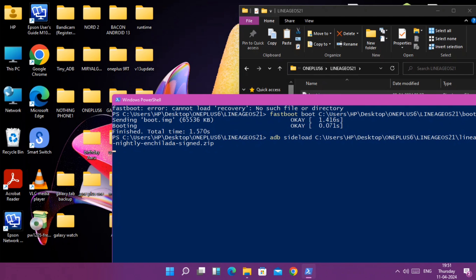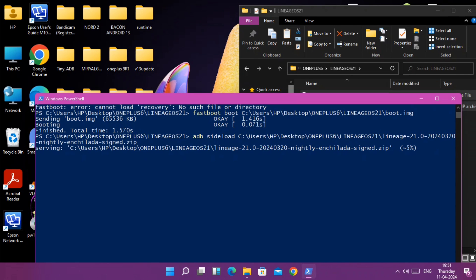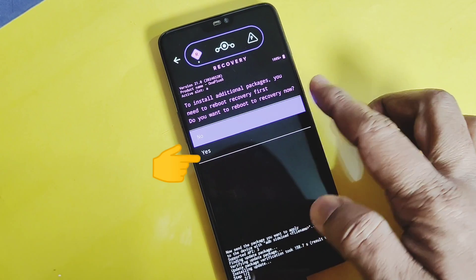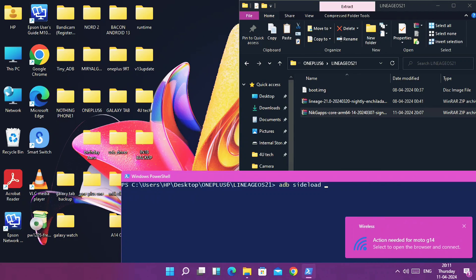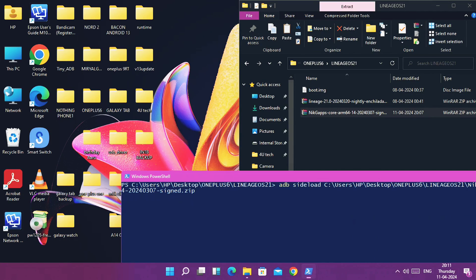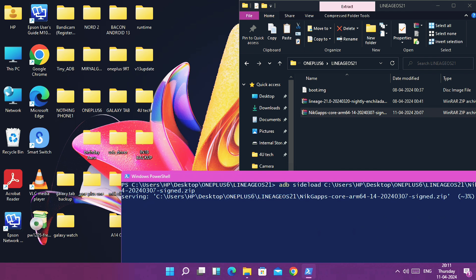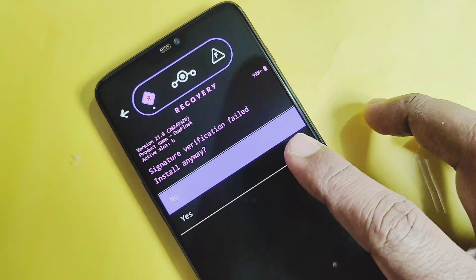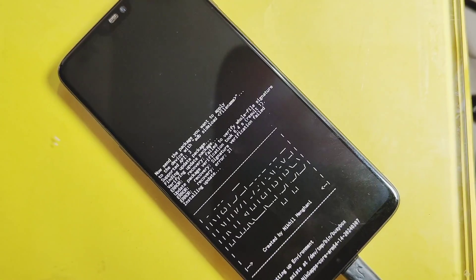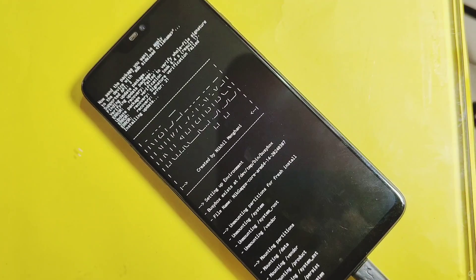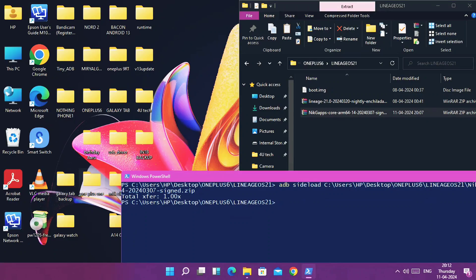You will see the ROM flashing begin, showing a flashing percentage. After some time, the recovery will prompt you to install an additional package — since LineageOS 21 does not come with GApps, tap 'Yes'. Type 'adb sideload' again and drag the GApps package file into the command window. During flashing you may get a signature verification prompt — just ignore it and tap 'Yes'. Once GApps flashing is complete, you will see an 'Exit' notification in PowerShell indicating flashing is done.